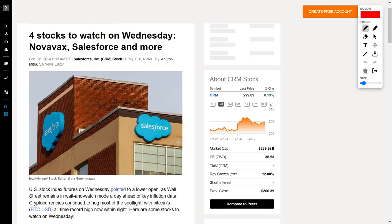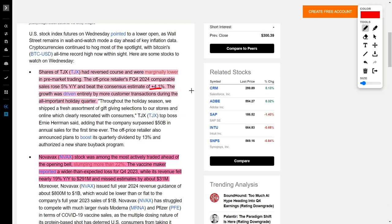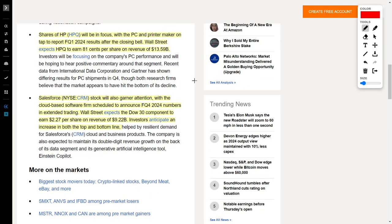Let's talk about the four stocks you need to be watching right now. Starting with TJX, which is a company known as TJ Maxx, a retailer of home goods. Shares of TJX reversed course with margins lowering in pre-market trading. Recently they released their financial report where we saw their sales increase by 5% year over year, which beat estimates. Analysts believed this company would only increase sales by 4.1%. This sales growth was primarily driven by customer transactions during the holiday quarter. Overall, I think this is a mixed bag for TJX stock.